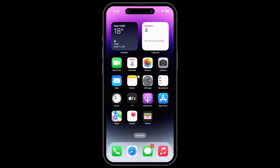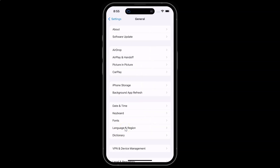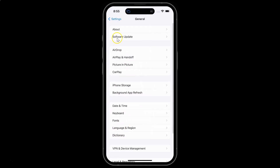First, open your Settings app. It's now opened. Let me show you that I have iOS version 17.1.2 installed — tap on General, then tap on About.